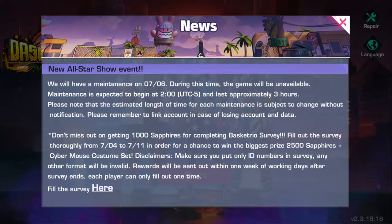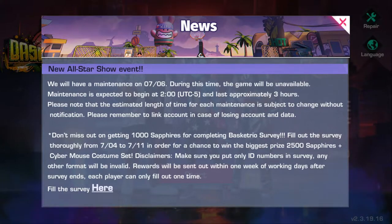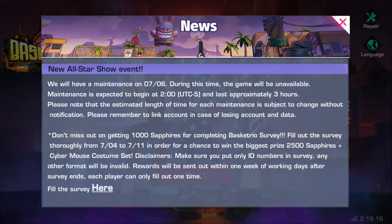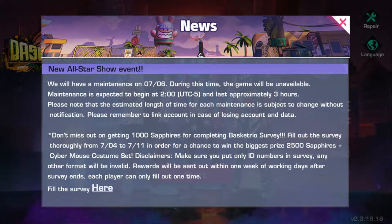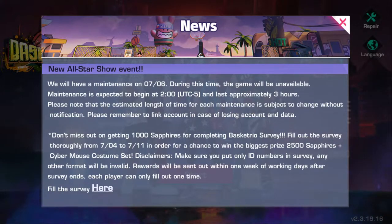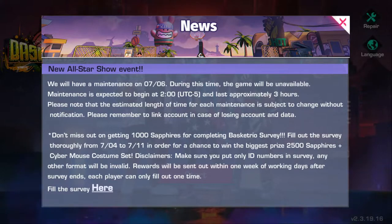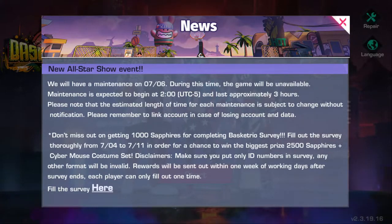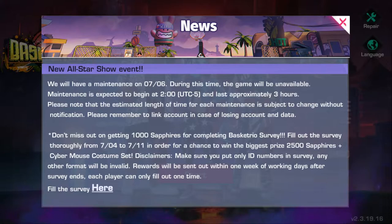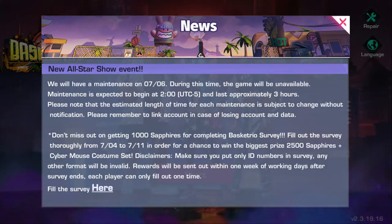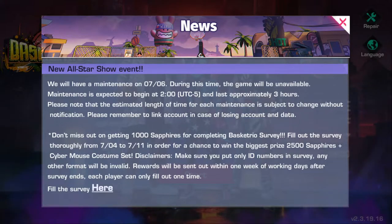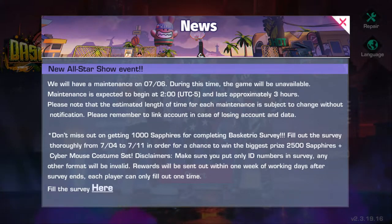What's important here is they're actually doing a survey on the player's opinion. So don't miss out on getting a thousand sapphires for completing Basketrio survey. Fill out the survey thoroughly from 7/04 to 7/11 in order for a chance to win the biggest prize: 2500 sapphires, Cyber Mouse Costume Set. I think I already have that outfit. I wonder if you could ask them for another outfit or if it's just mailed to you.